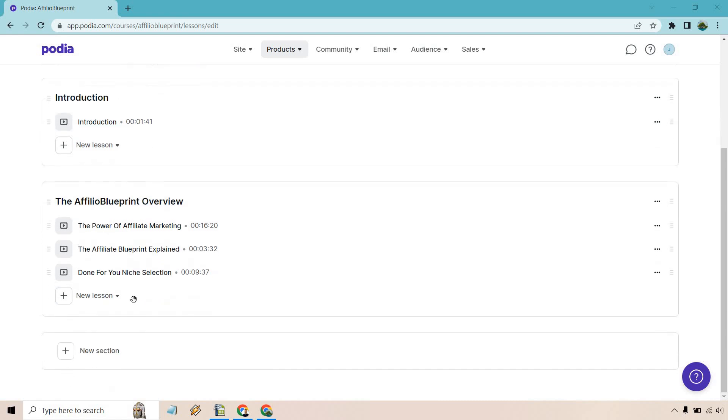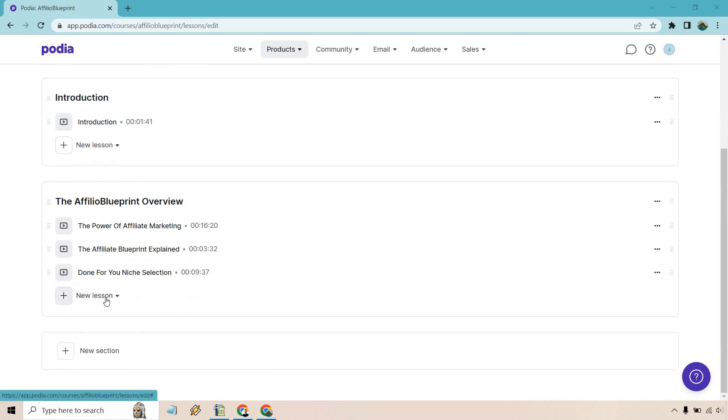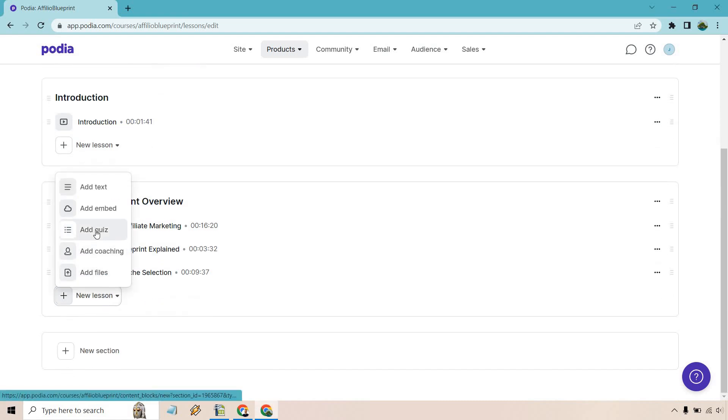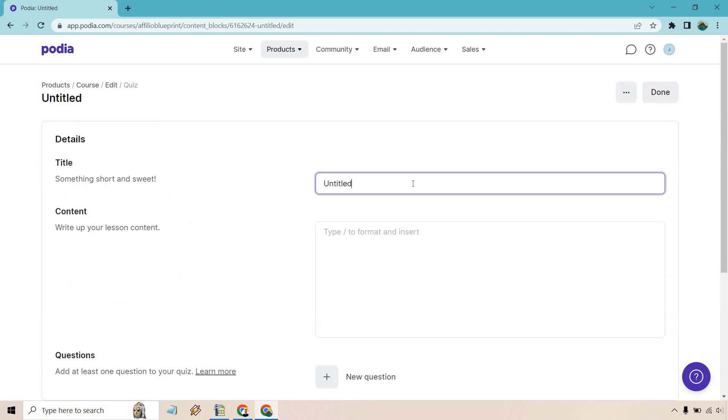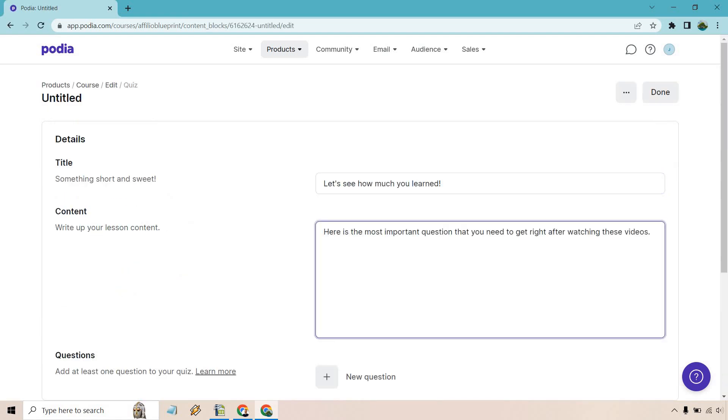In any of these, all you have to do is click on the new lesson button here. What we want to do is add quiz right here. So let's give it a title. Let's see how much you learned. Here's the most important question that you need to get right after watching these videos.